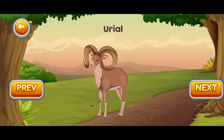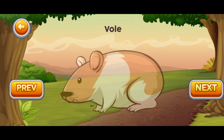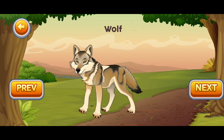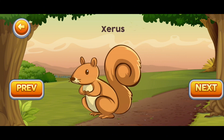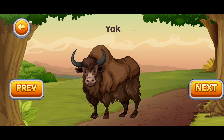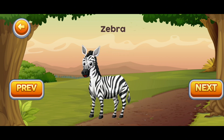U for Urial. V for Vole. W for Wolf. X for Xerus. Y for Yak. Z for Zebra.